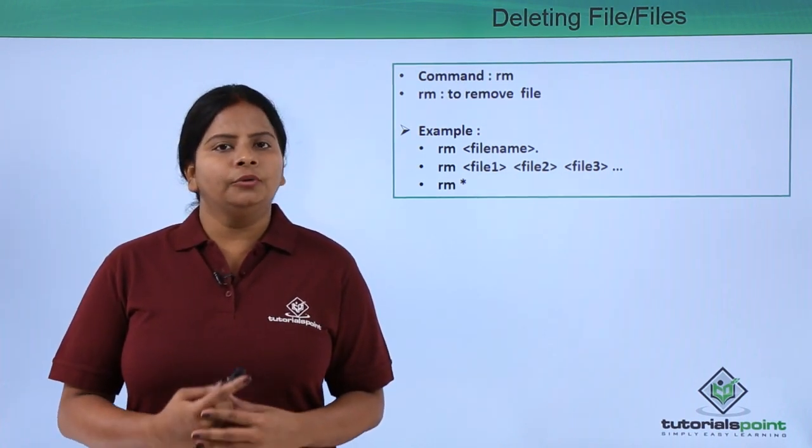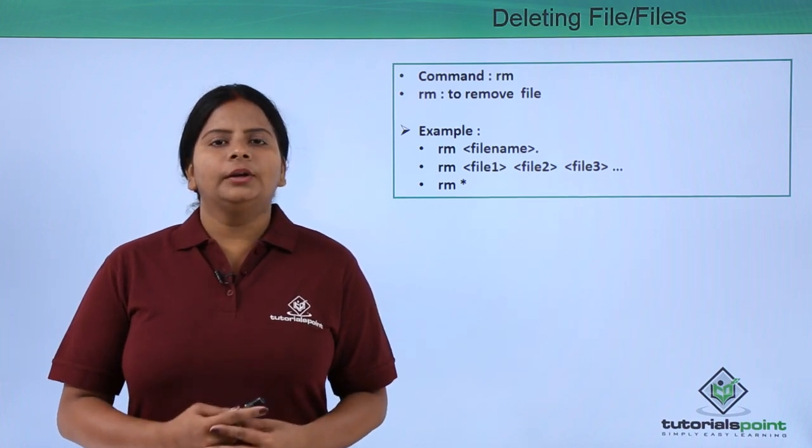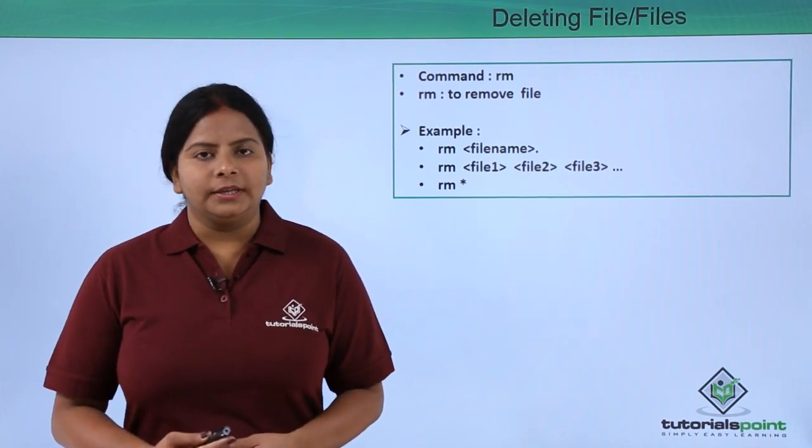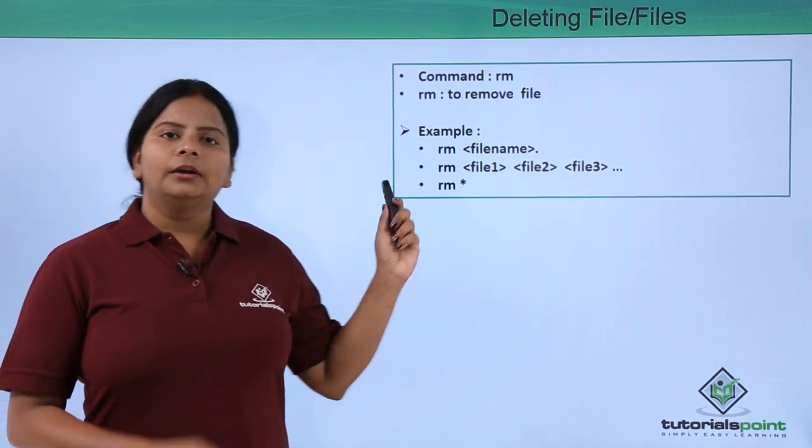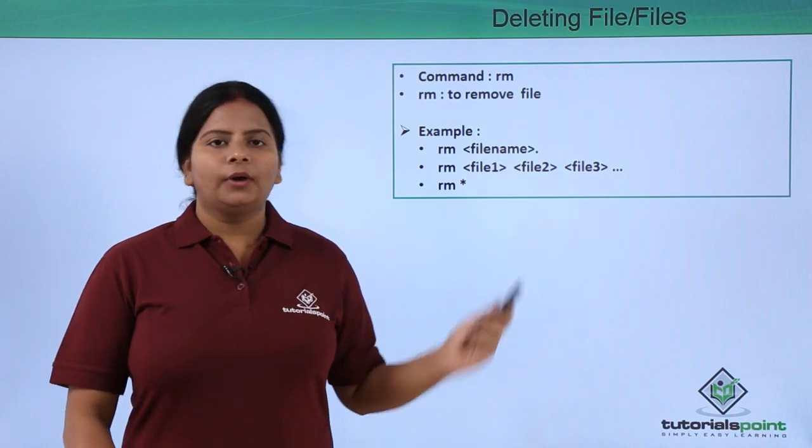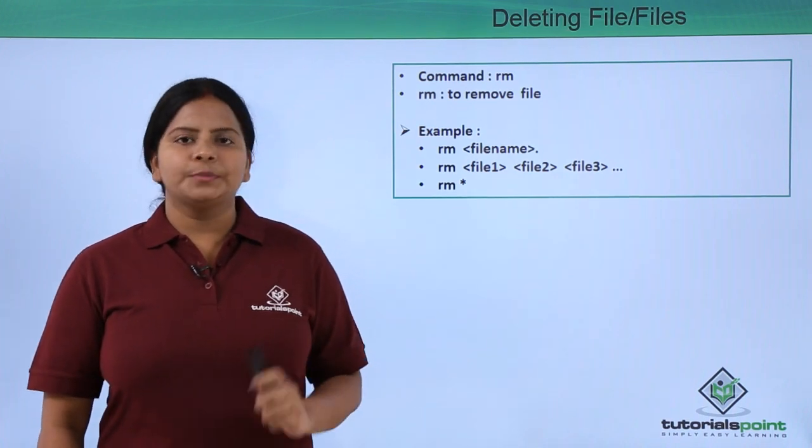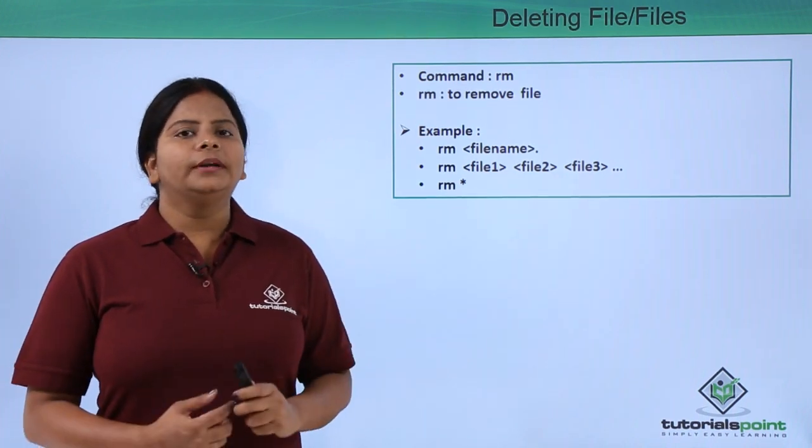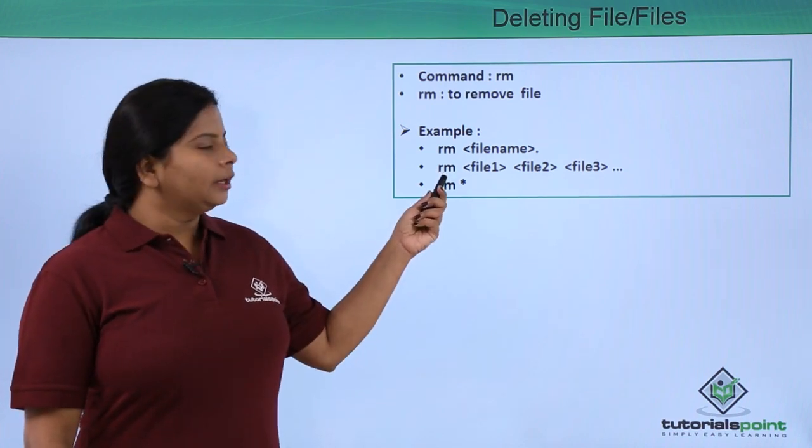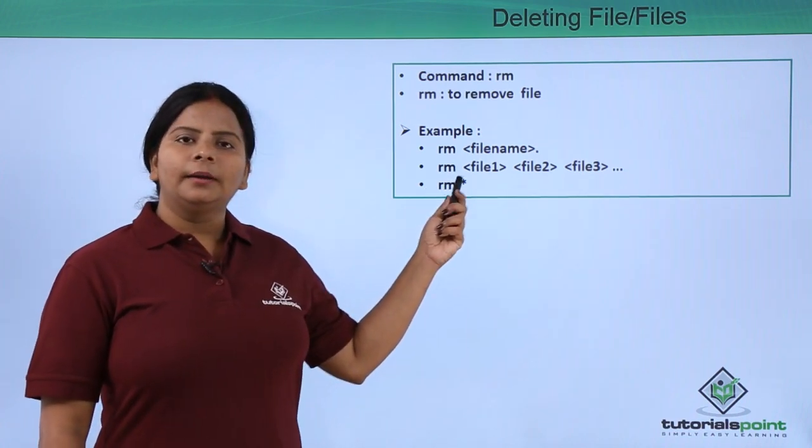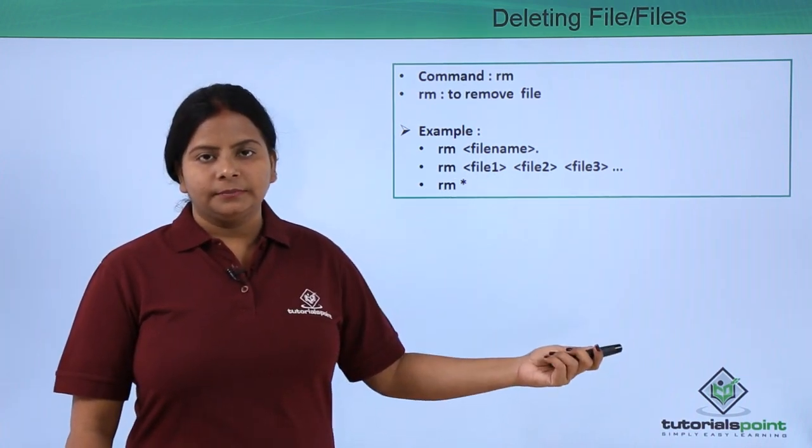If I want to remove the file we can remove in multiple ways. We can either give the command RM filename for deleting a specific file. If I want to delete multiple files at a time we can also give the command RM and multiple file names.